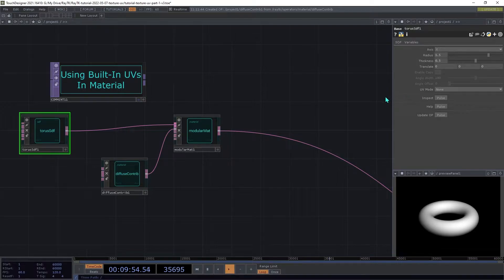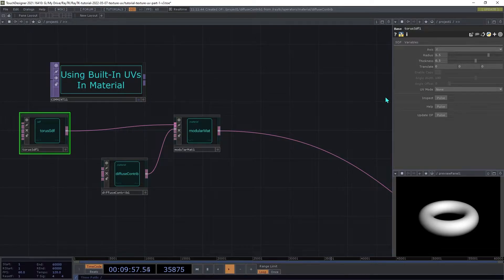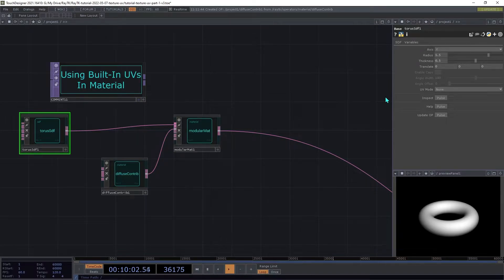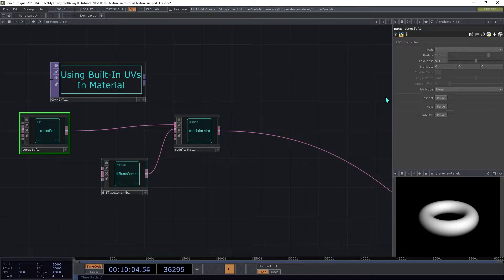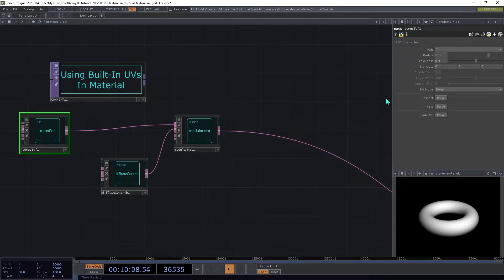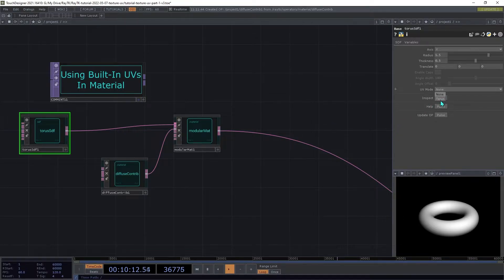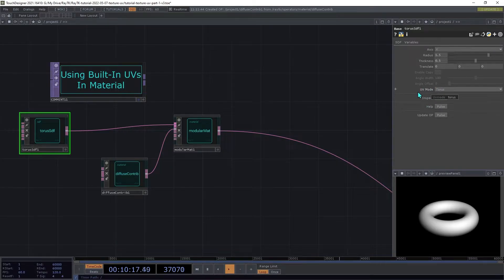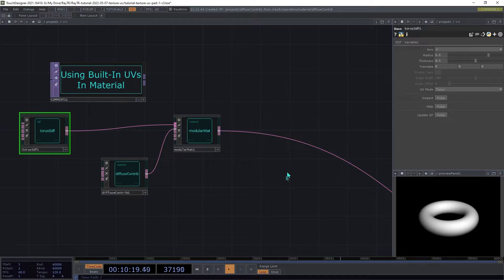If you find an example of a raymarching shader that uses textures on ShaderToy or somewhere else for some type of SDF that doesn't support them in RayTK, please reach out and let me know and I'll see if I can add that to the Toolkit. On the Torus SDF, change the UV mode to Torus. Some other types of operators will have several different options here, but for Torus there's only one.